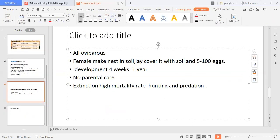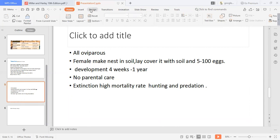All turtles are oviparous — they are egg-laying. The female first builds a nest in the soil, then covers her eggs with soil. A clutch can contain anywhere from five to one hundred eggs. Egg development takes from four weeks up to one year. There is no parental care. Turtles are facing extinction due to high mortality rates, largely because animals prey on their eggs, and hunting also occurs. Turtles have only a limited number of surviving family members today, and that was all about Order Testudines.